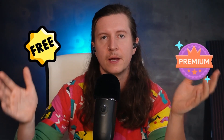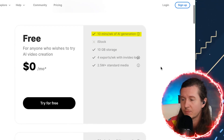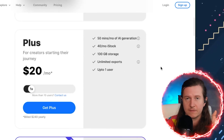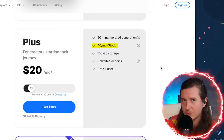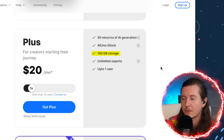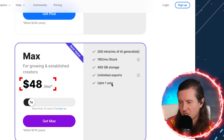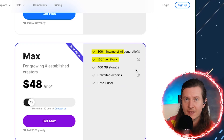InVideo AI has the option to use either premium stock footage or open source free stock footage. If you use the open source stock footage, it is more limited. For free, you don't get any premium stock footage, but you do get to try with 10 minutes per week and 2.5 million open source pieces of media. However, if you want to upgrade for just $20 a month, you get 40 pieces of premium stock assets from iStock, as well as 100 gigabytes of storage and up to 50 minutes of AI video output. You can go all the way up to the max offering, which gives you 160 pieces of media from iStock and 200 minutes of AI generated video.